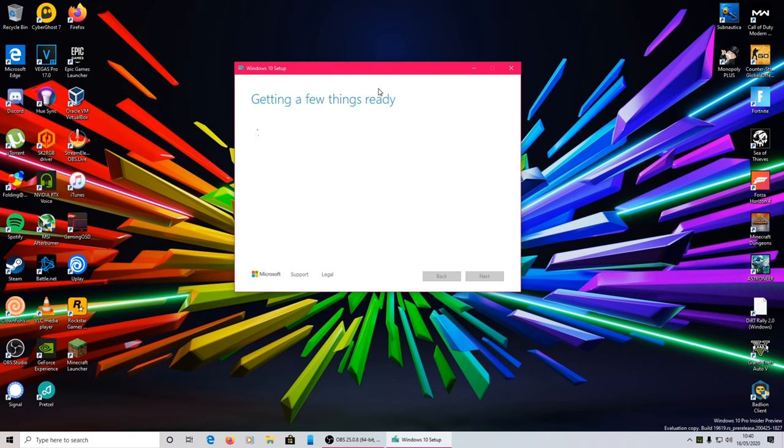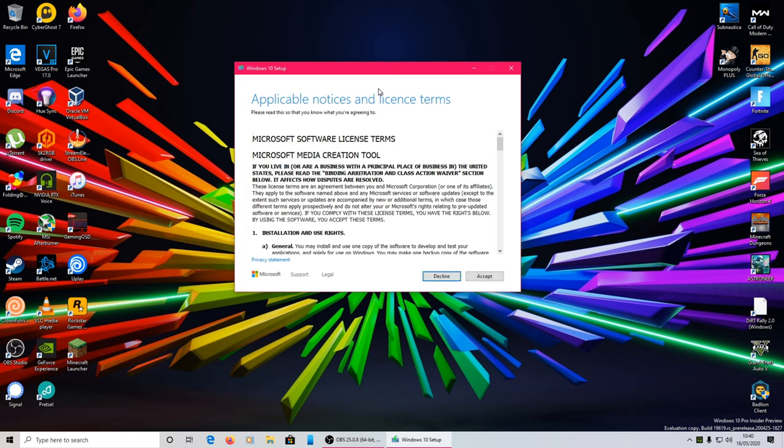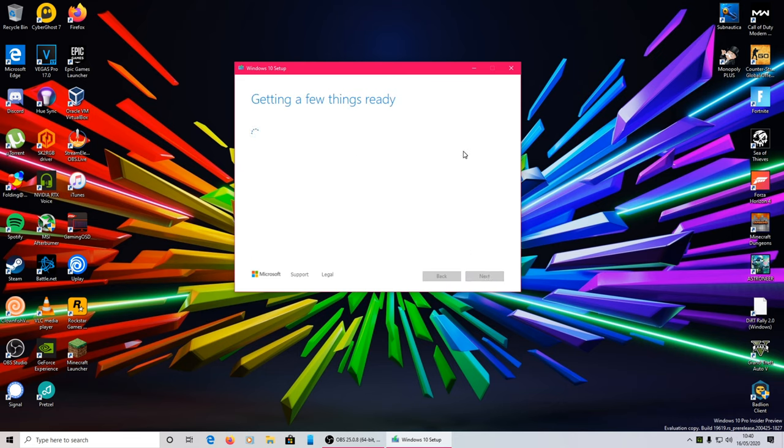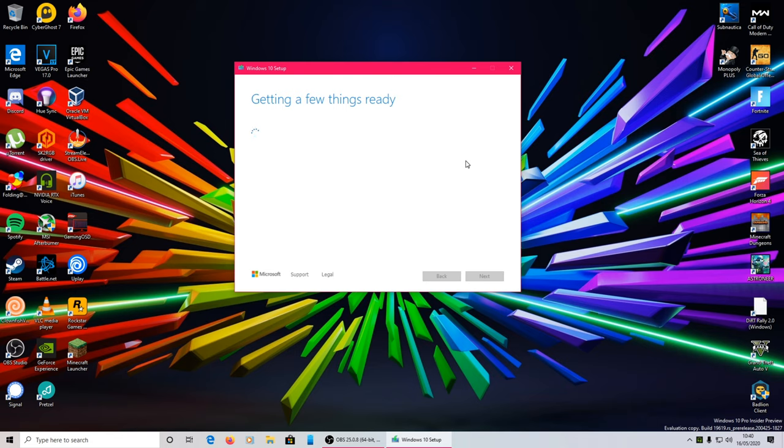Now if you've got fast internet, this can take about 10 minutes. If you've got slow internet, it could take 4 hours or something like that. Personally I have quite good internet, so it will be quite quick. But I will speed it up so we don't have to watch the tedious process of it downloading.